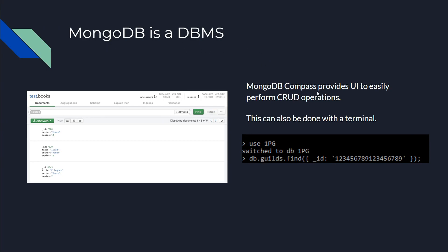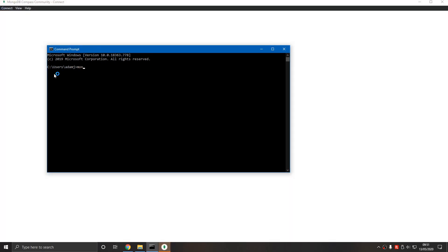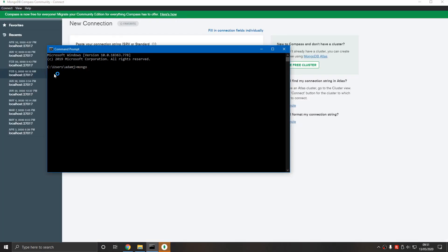It provides a UI here to easily perform create, read, update, delete operations. This can also be done with a terminal, although it's not as user-friendly. We'll be using MongoDB Compass if you have MongoDB installed.